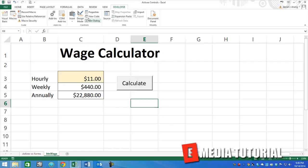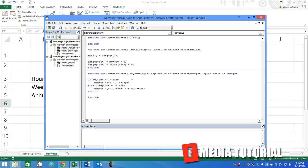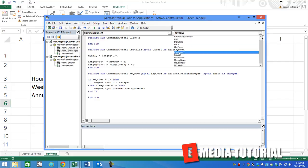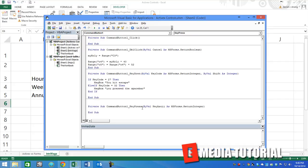Similarly to the event that we just went over using the KeyDown event, there's also such thing as a KeyPress event.